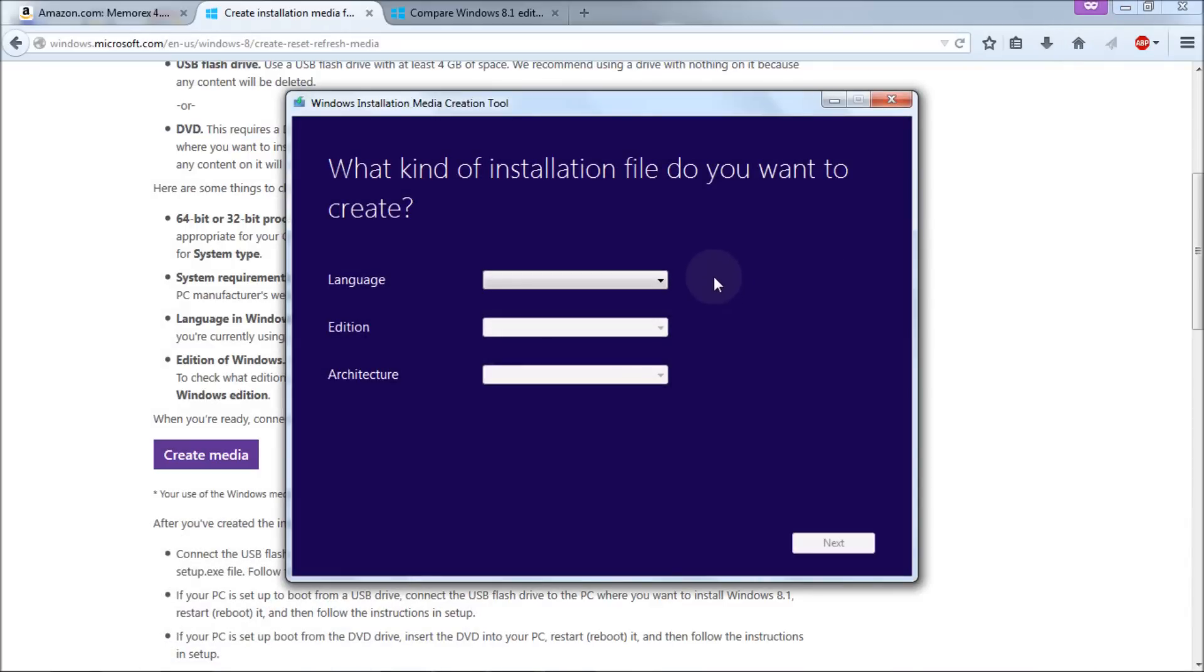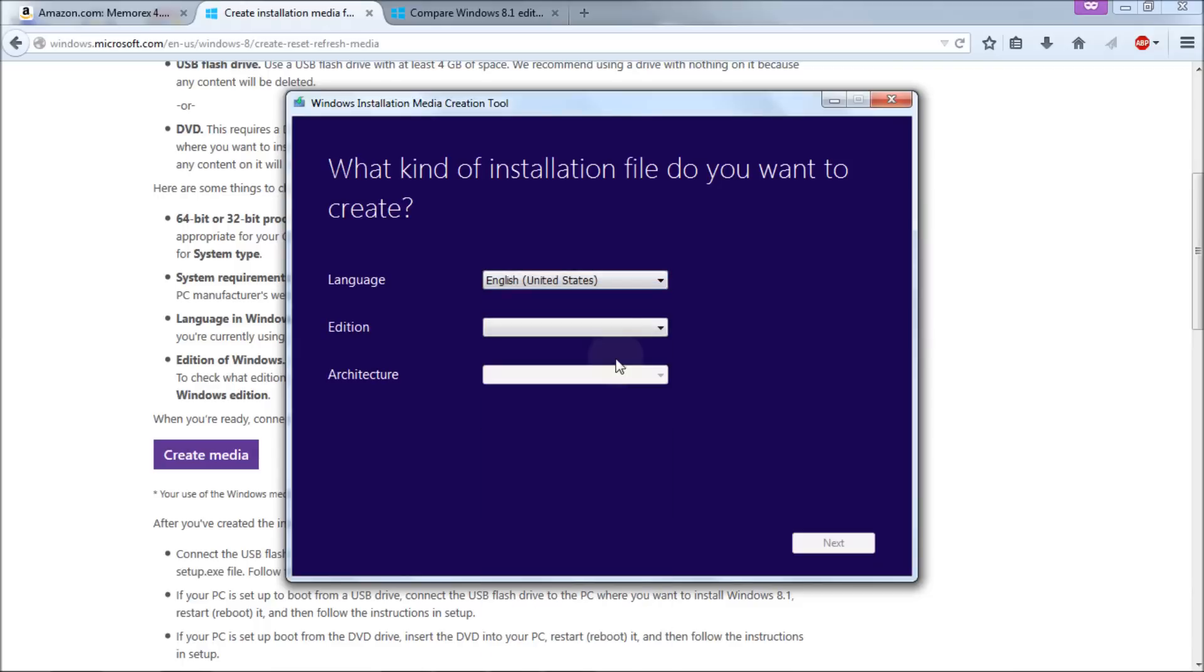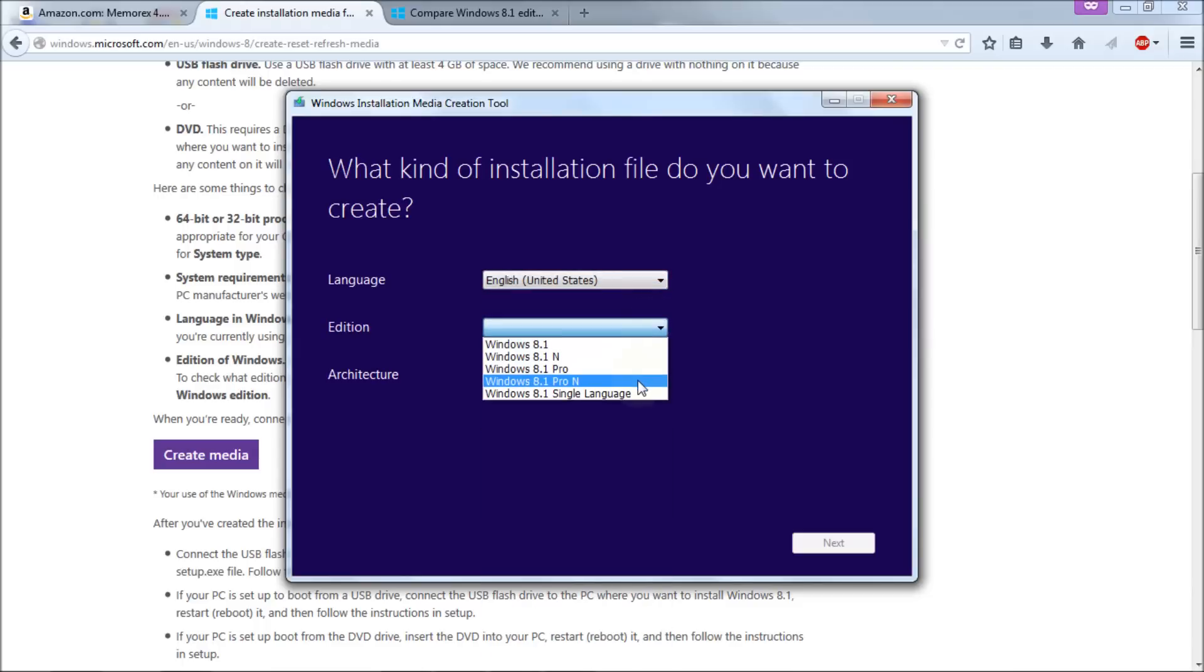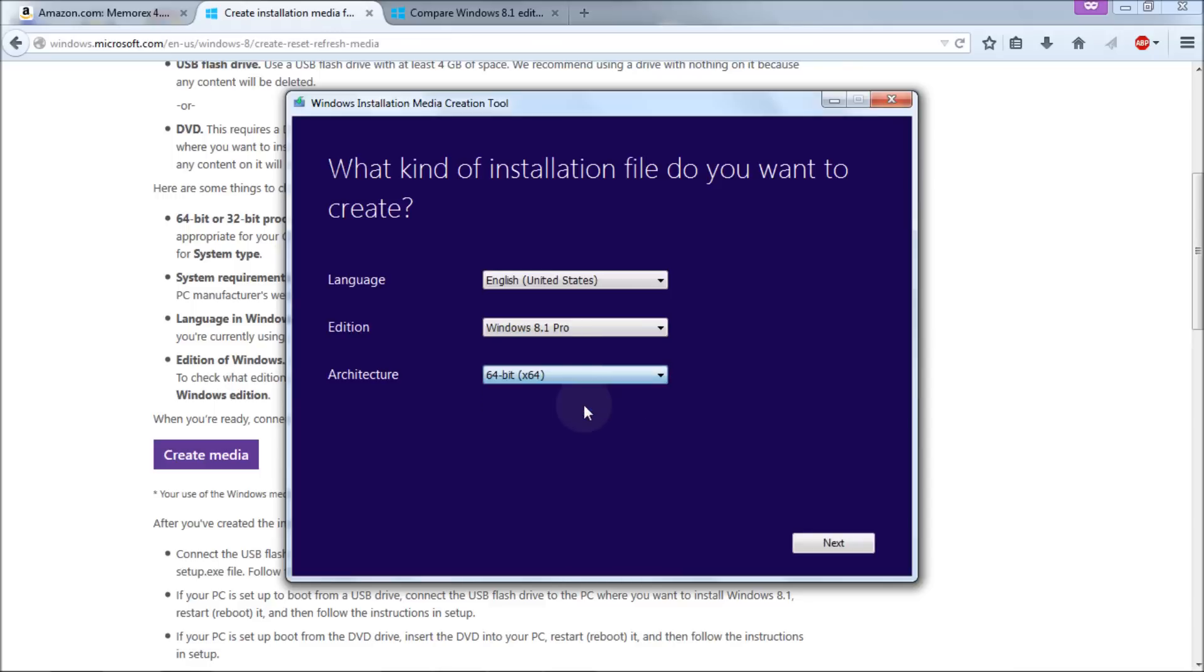Now you get what kind of installation file you want to create. Well we want a language so I'm going to choose English United States. Choose your Windows version. I've decided to go with Windows 8.1 Pro. It's up to you which version you choose. And then architecture. Now this is important as I showed you earlier on Windows 7. It shows you whether you're running a 64-bit version or 32-bit version. 8.1 and Windows 8 will also show you that in the appropriate place where I mentioned earlier. Now I'm going for a 64-bit version then I click on next.